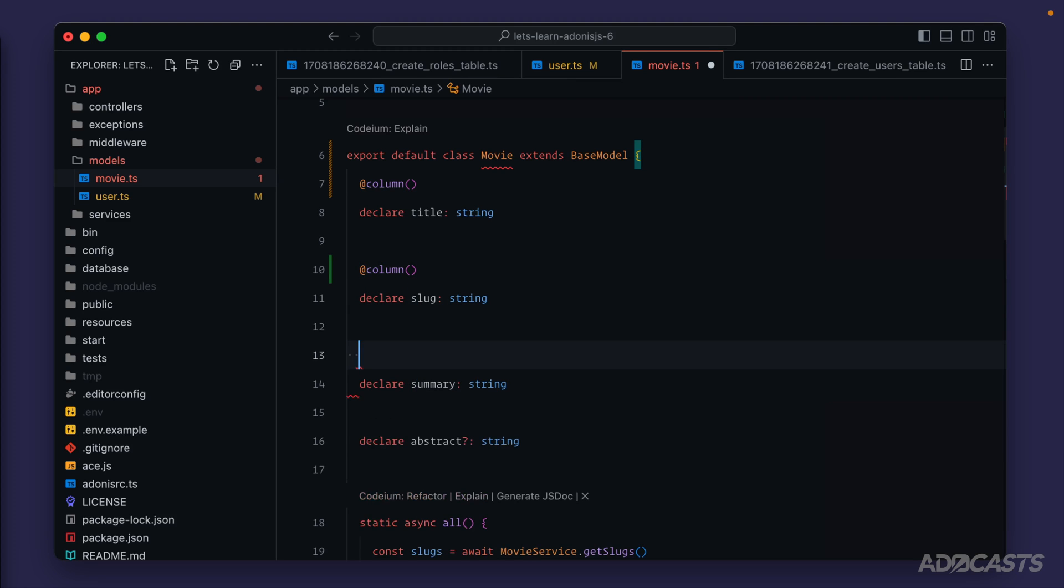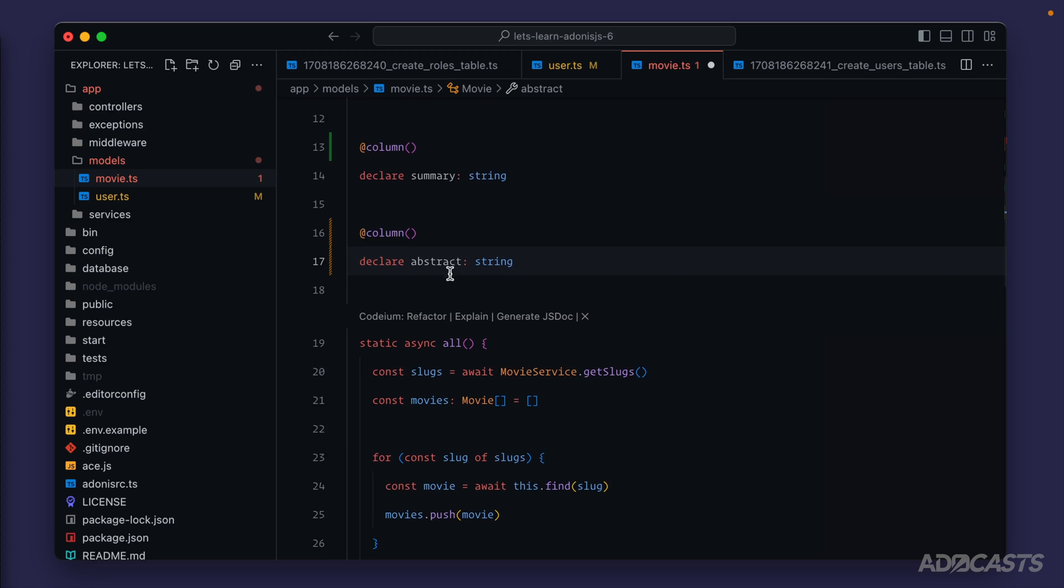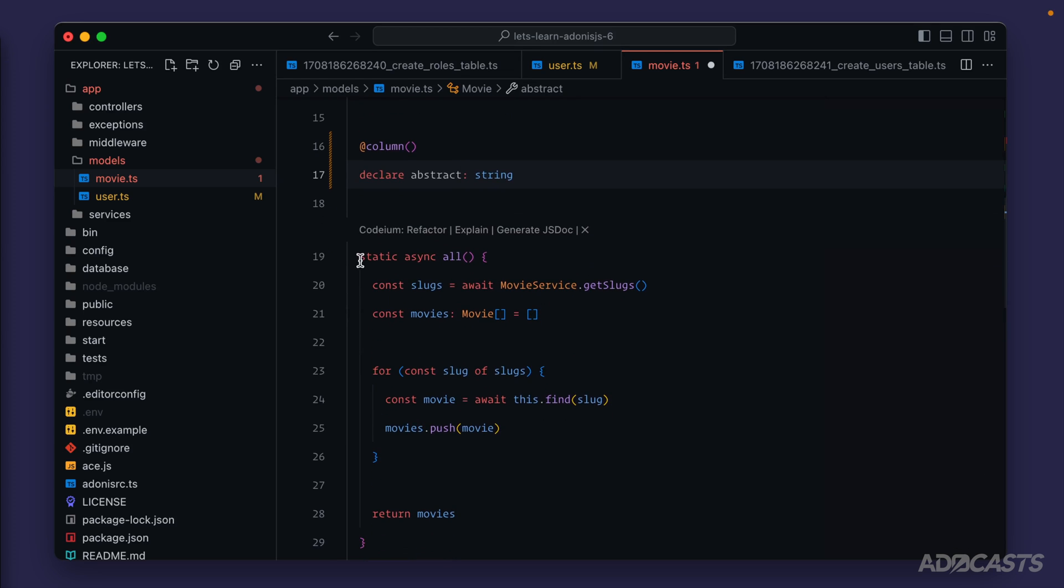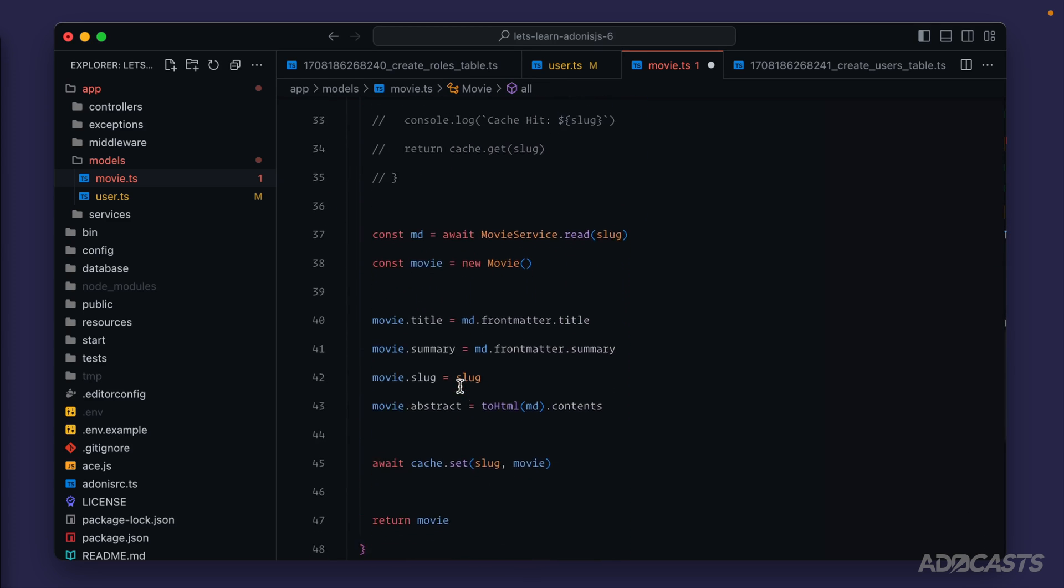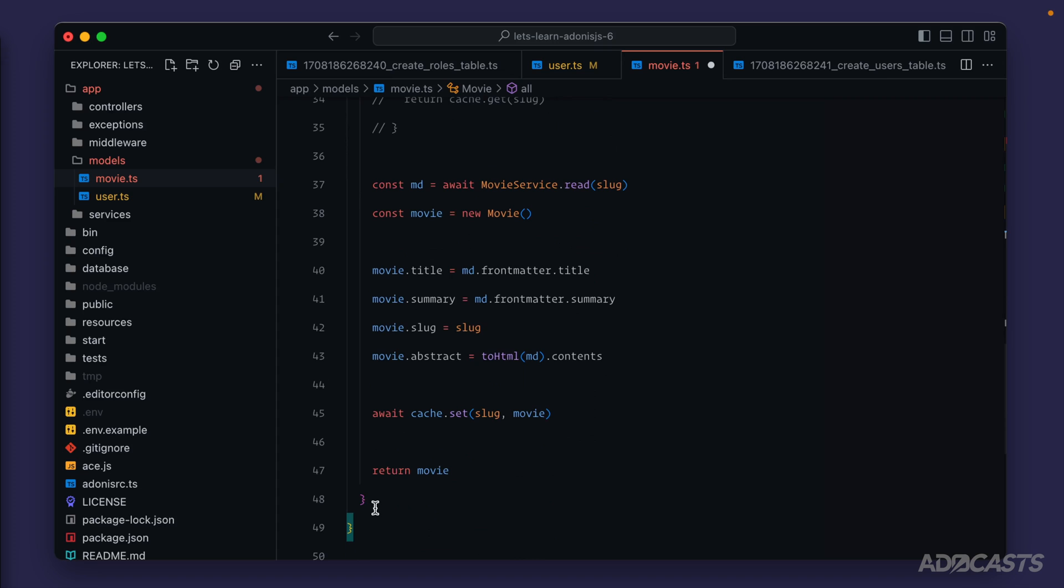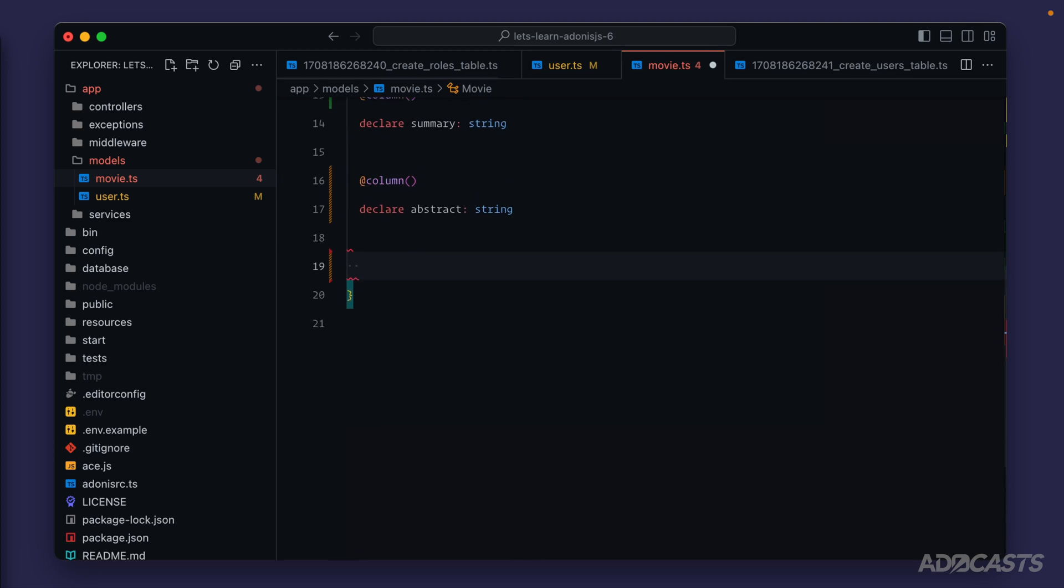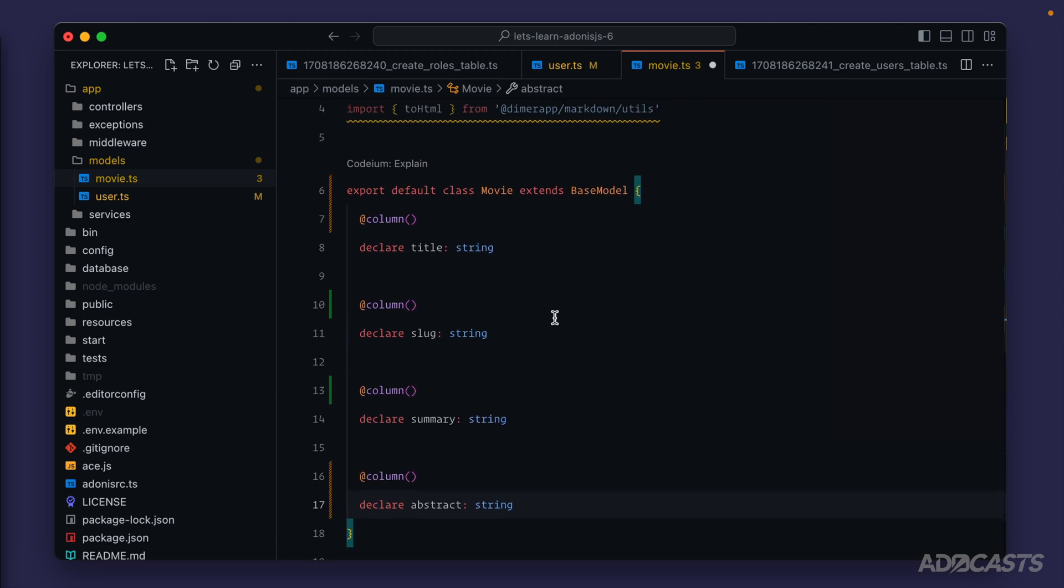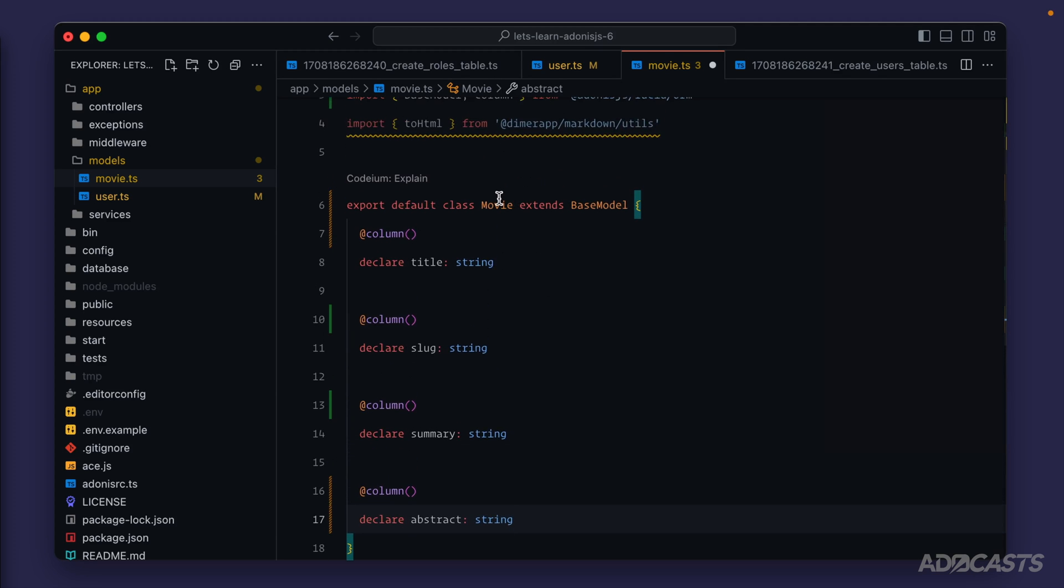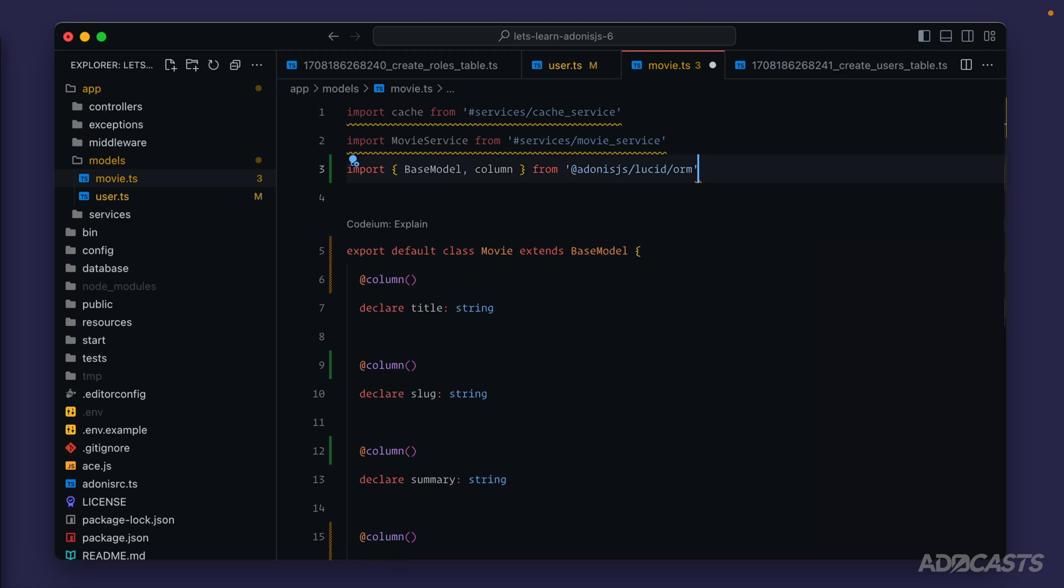We'll get rid of that question mark on abstract since it's now required, and we're going to break everything here for a little bit because the all method and find method we have defined on our model conflict with Lucid, which also defines these. Hence the red squiggly we saw on our movie class. We can get rid of those, and now our red squiggly is gone. We can also get rid of the unused imports here as well.